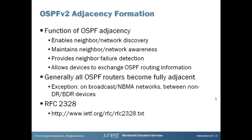You can get very detailed information on adjacency formation in RFC 2328, the official OSPF v2 spec, and you can see the link to it there.